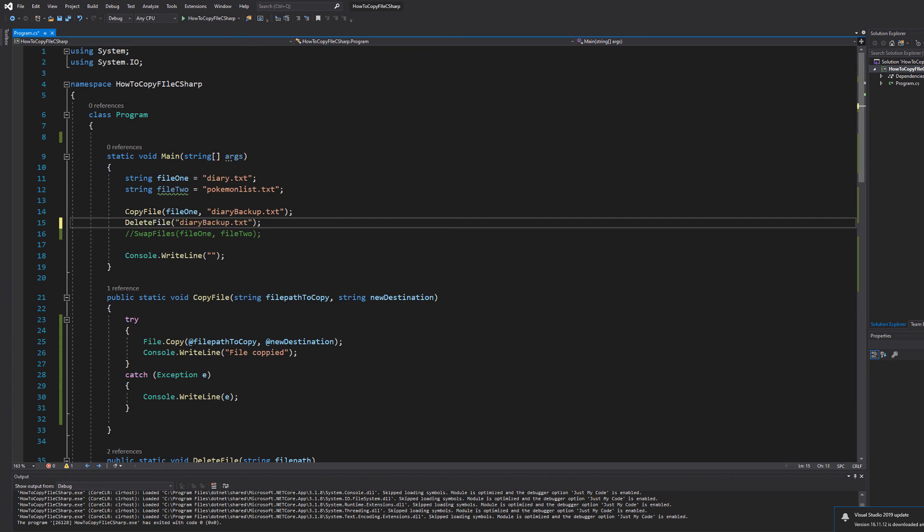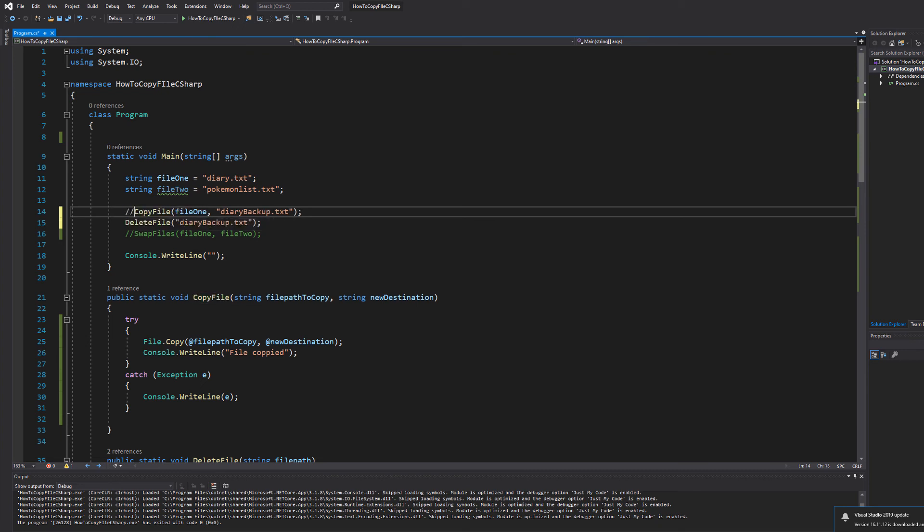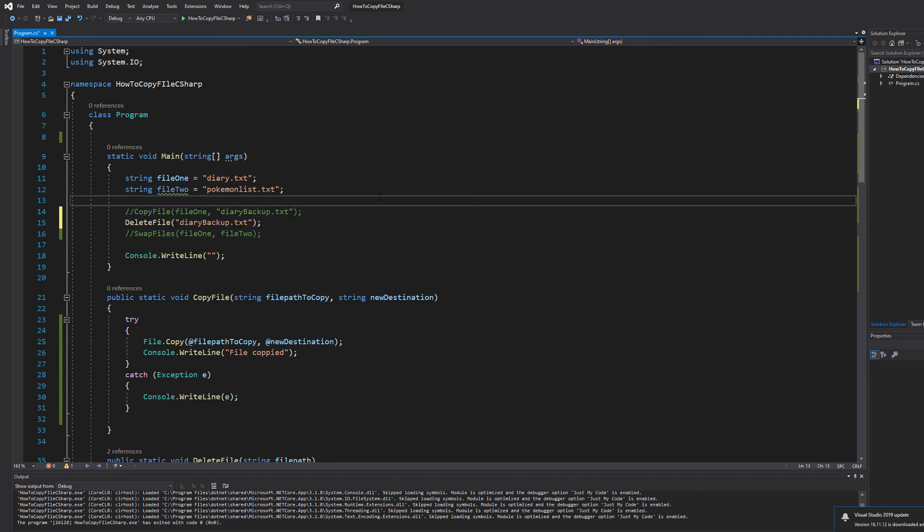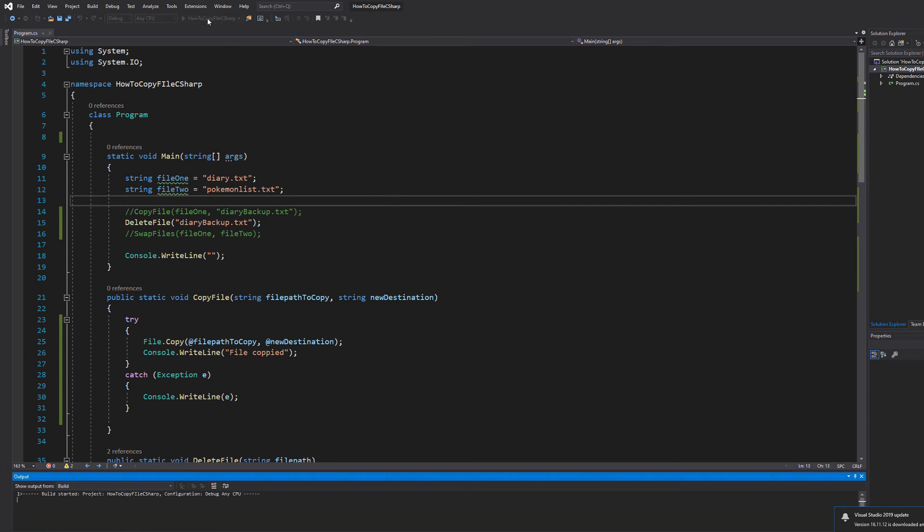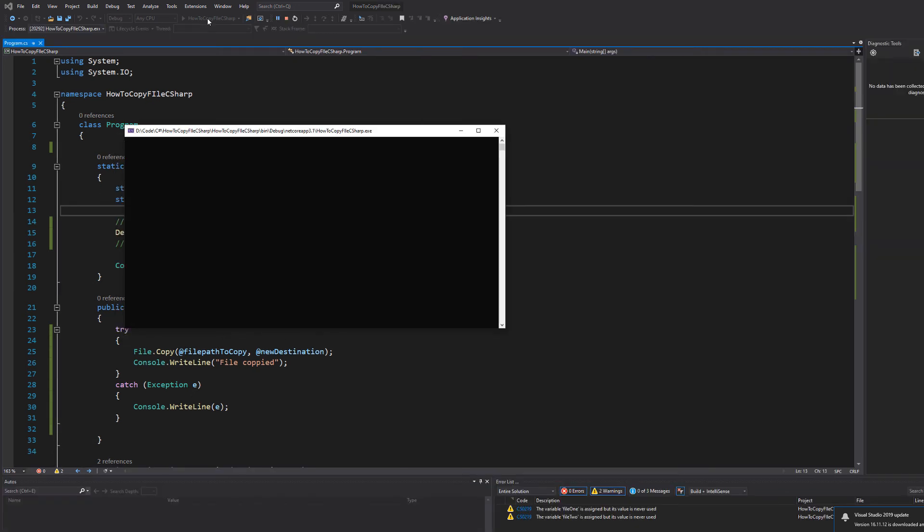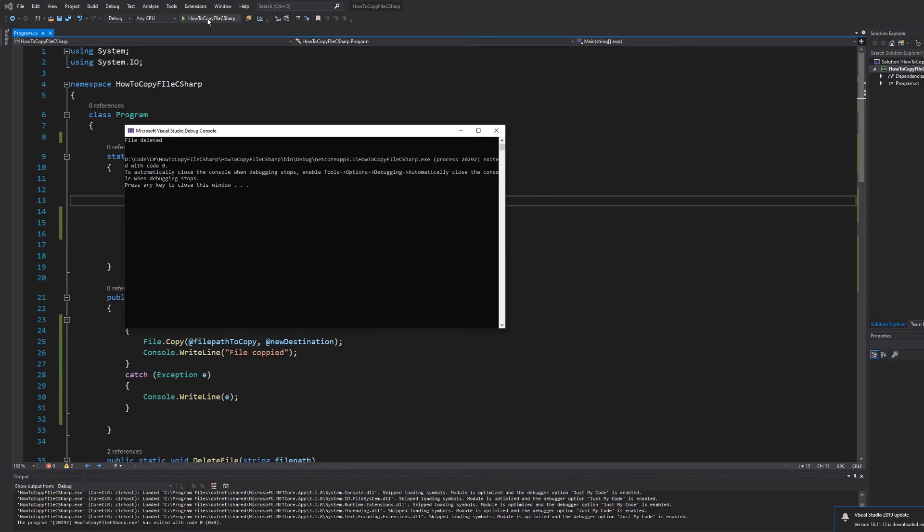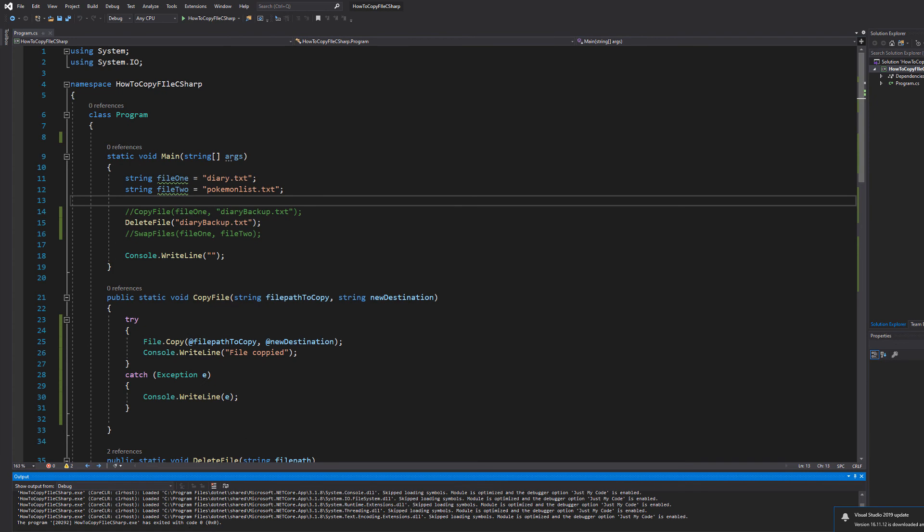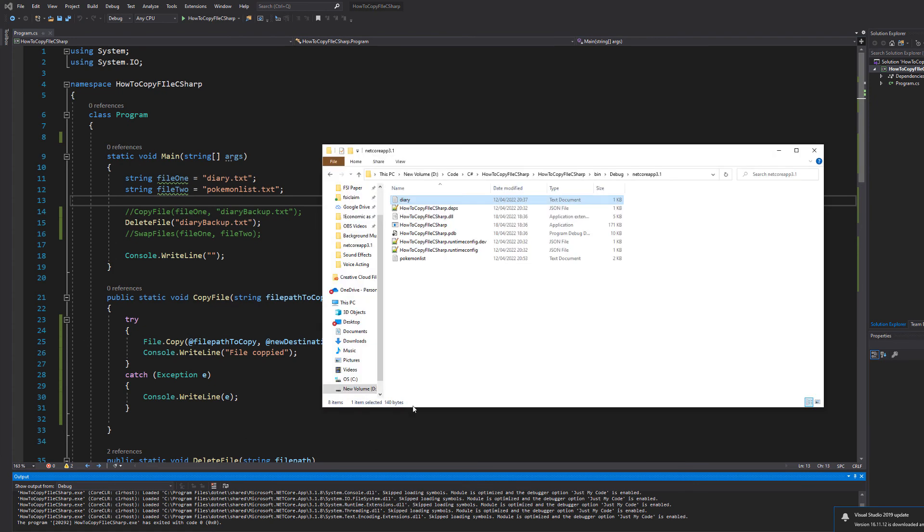Now let's uncomment delete file diary backup.txt and then comment out copy file. What's going to happen with this code is we're going to delete that backup we just made. So let's hit play. It said file deleted. That's good. Let's close that and check the results. As you can see, diary backup.txt can't be found. I'd say that was also a success.